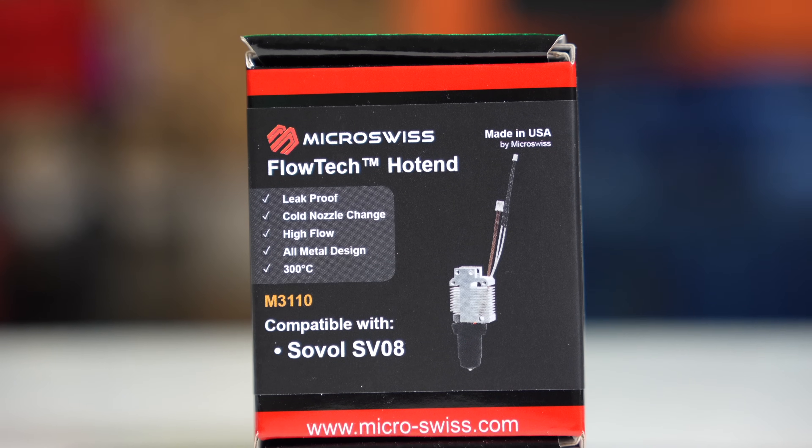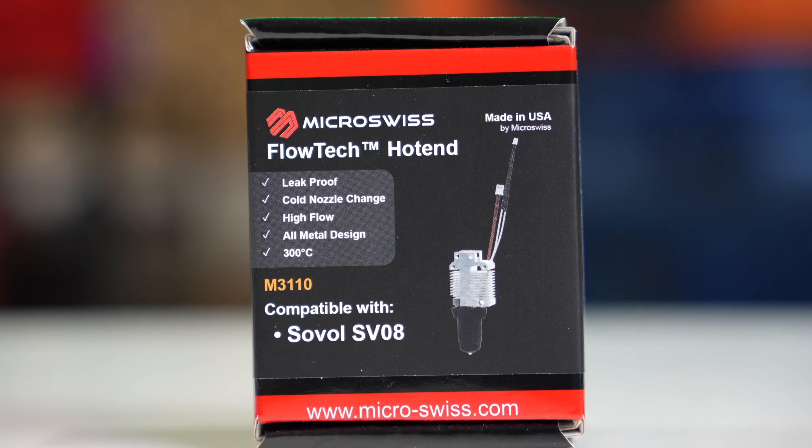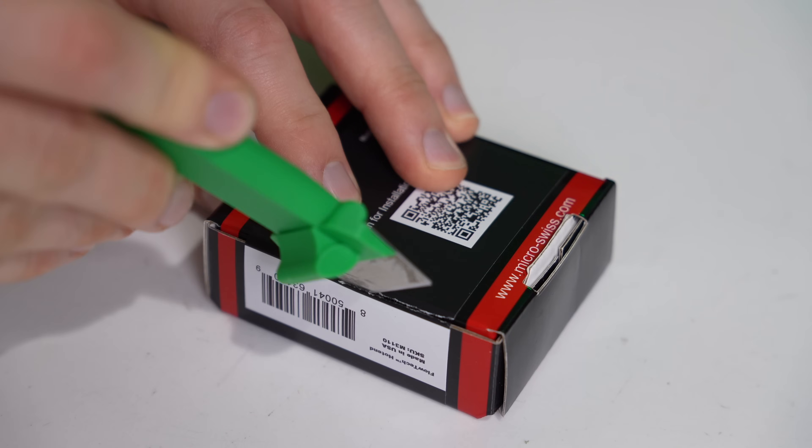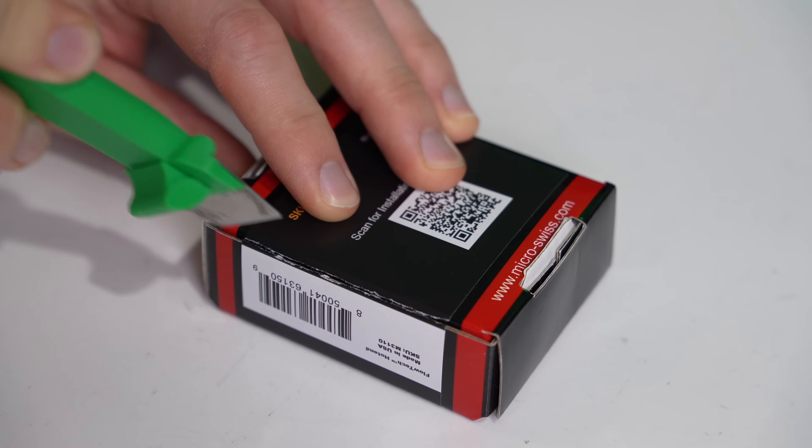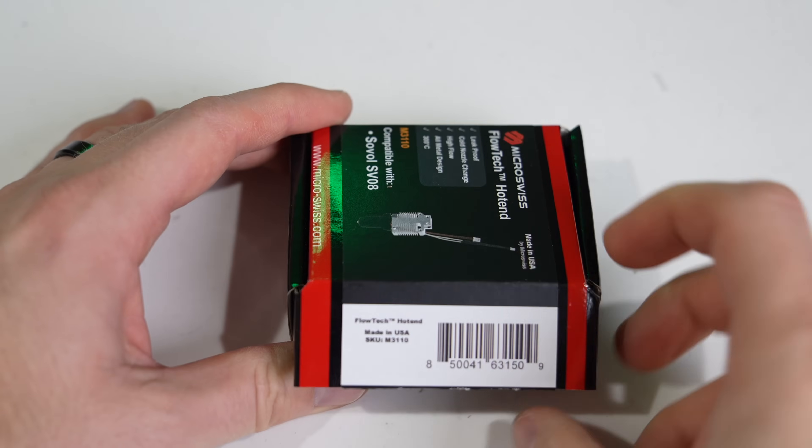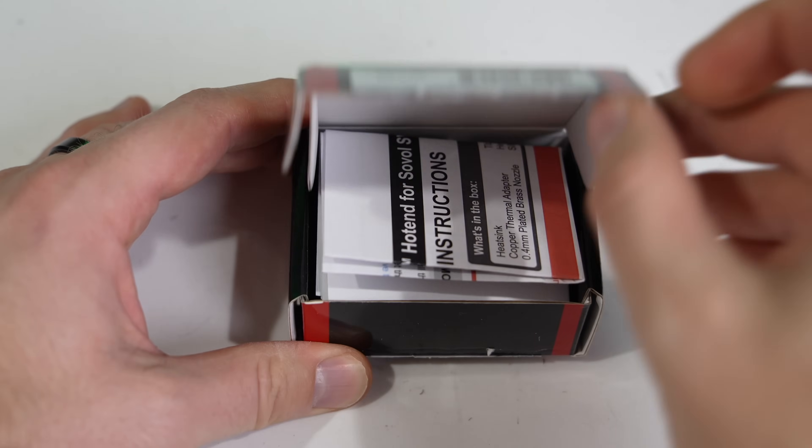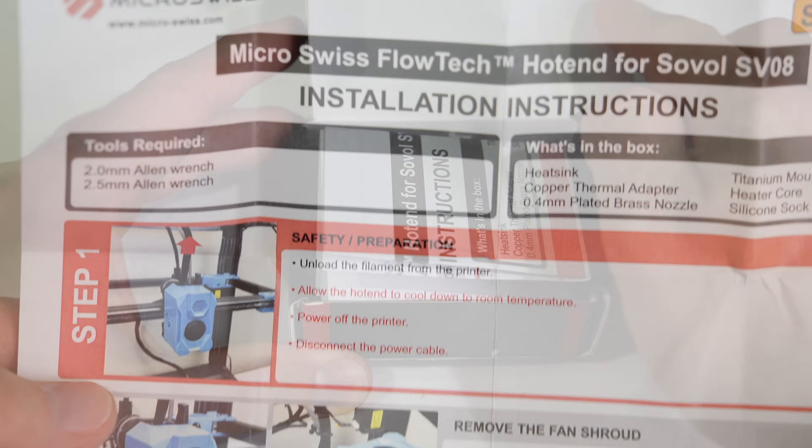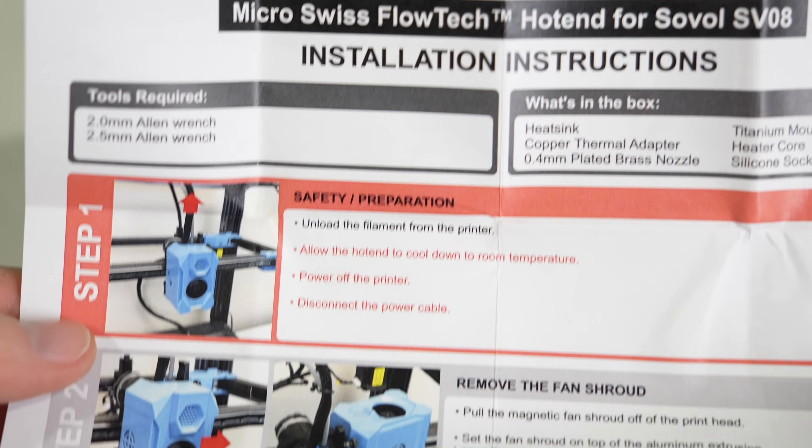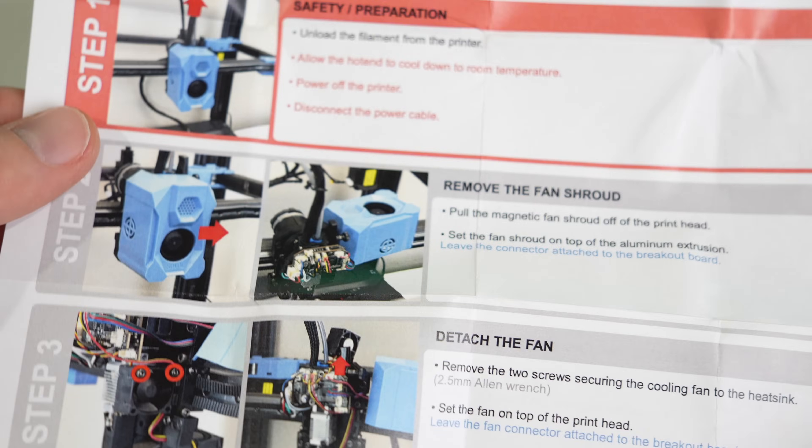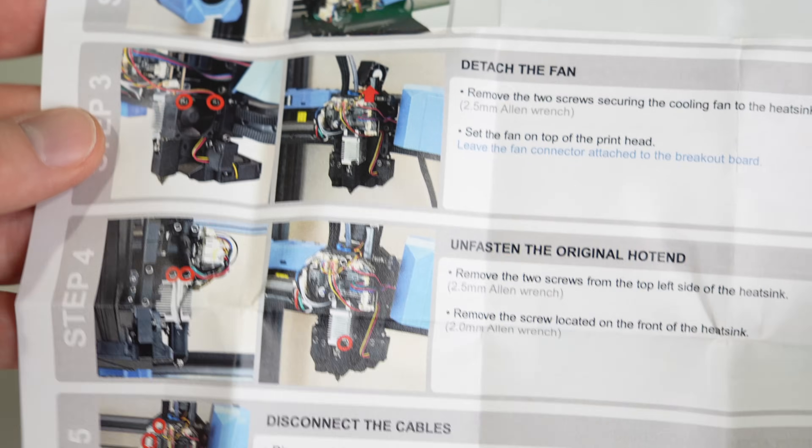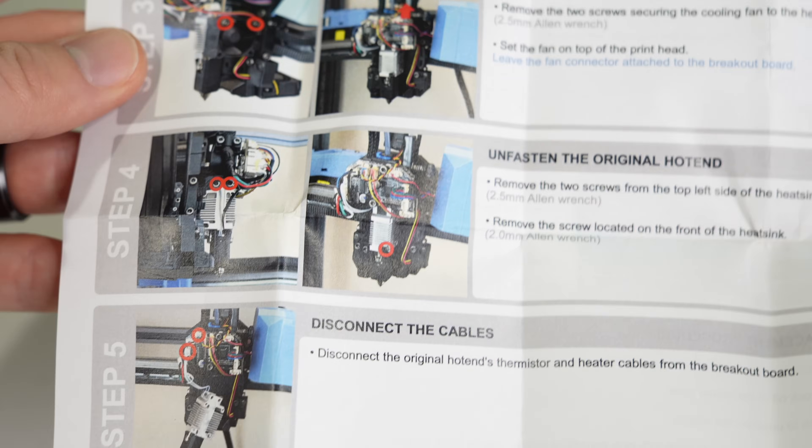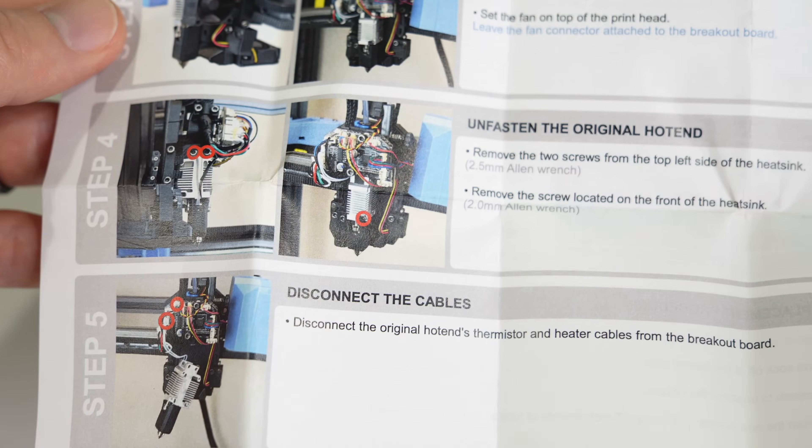Like we typically do, let's first do a quick unboxing and see what's all included with the SV08 hotend. On top of the box, you'll find a printed manual of MicroSwiss's installation PDF, which is nice to have as a quick reference.